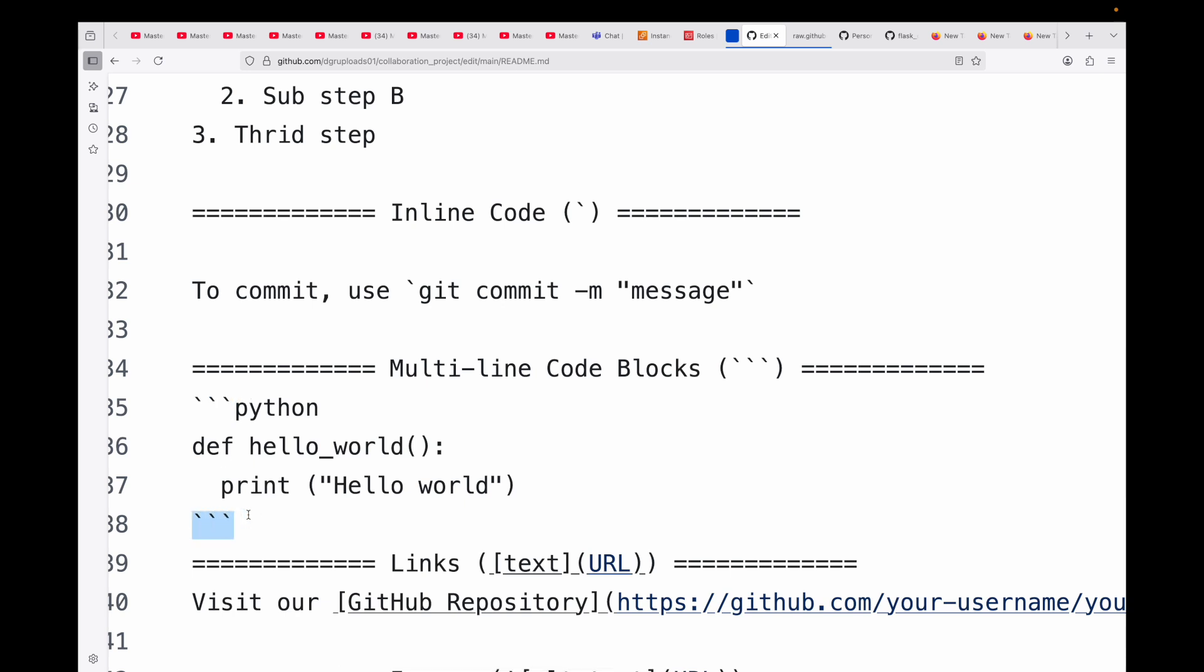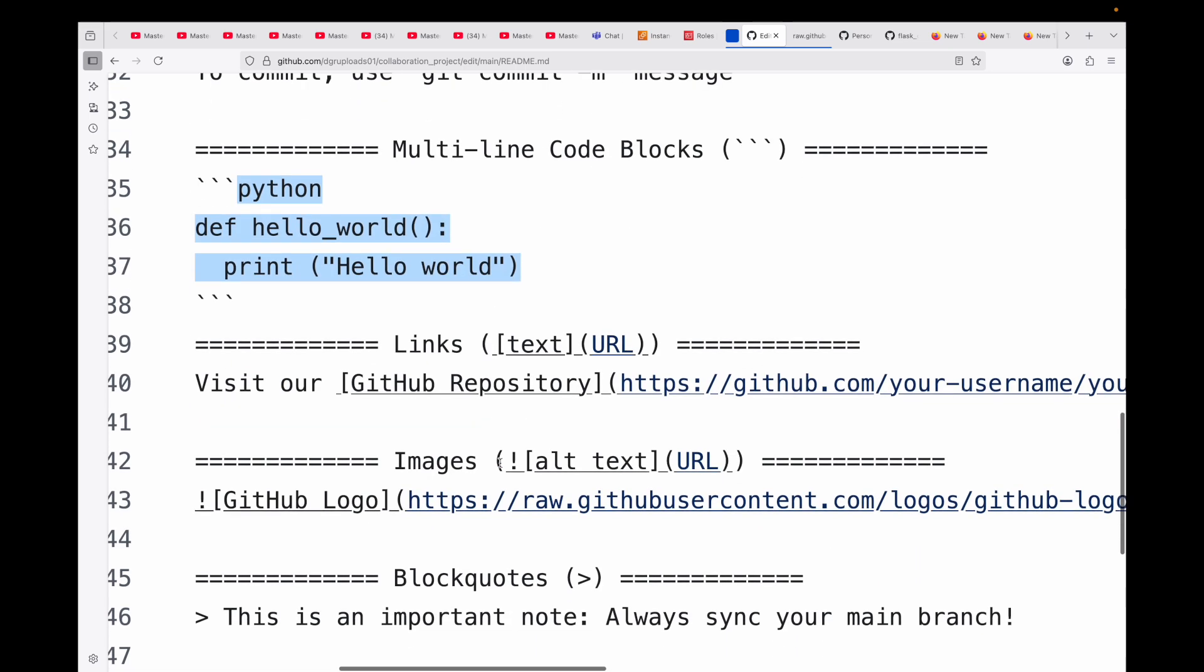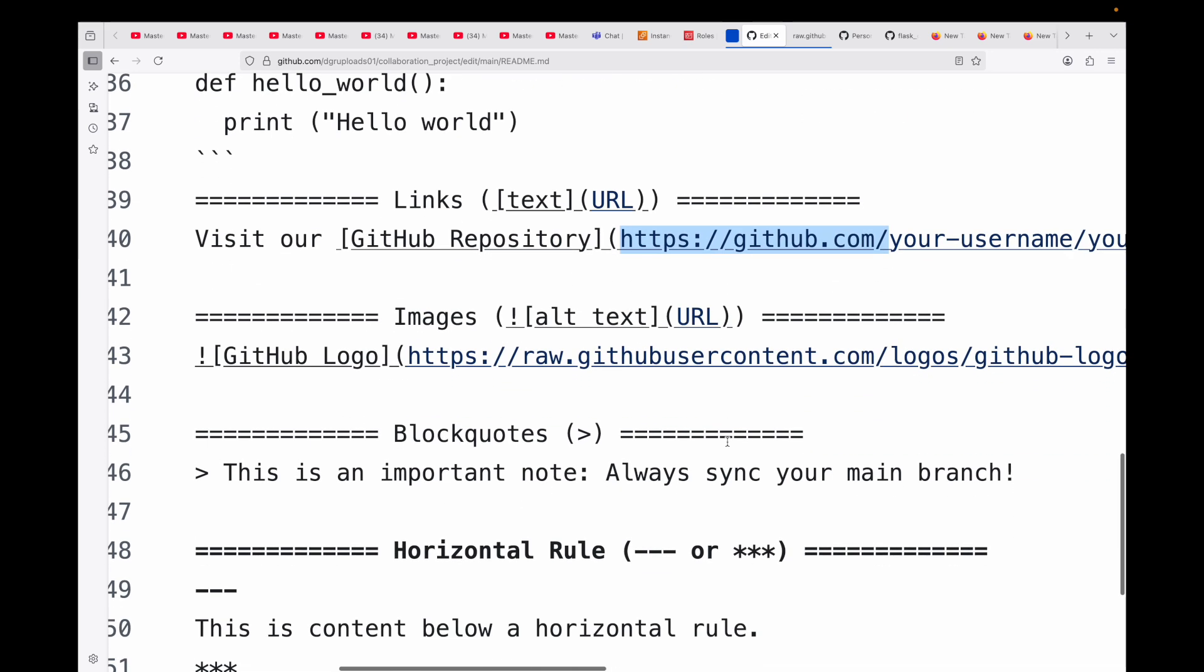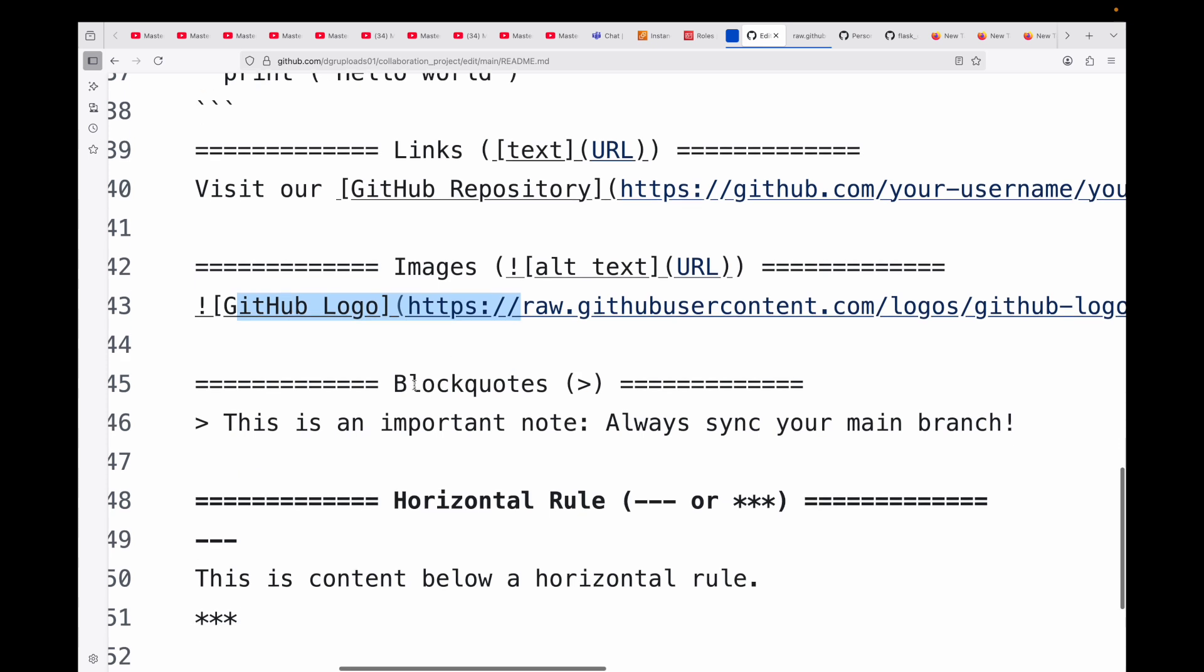You can also put links to direct your users to external resources or other parts of your documents. You can have the text and the URL for that particular text - here is our example: Visit our GitHub repositories, which is the text linked to the URL. You can also have images within your README file for screenshots, diagrams, or logos. You can link to images hosted elsewhere or with images that you have within your repository itself, for which you will be using a relative path.